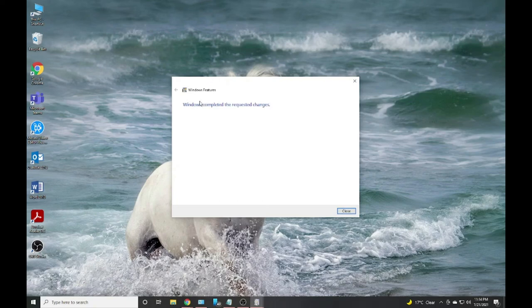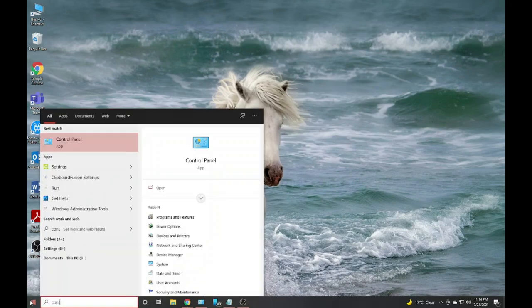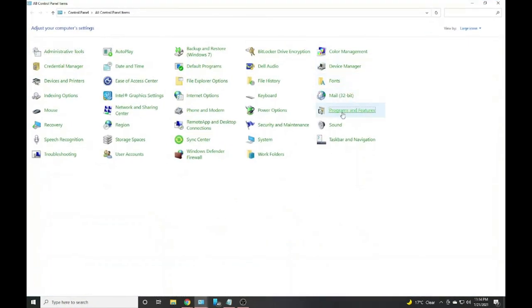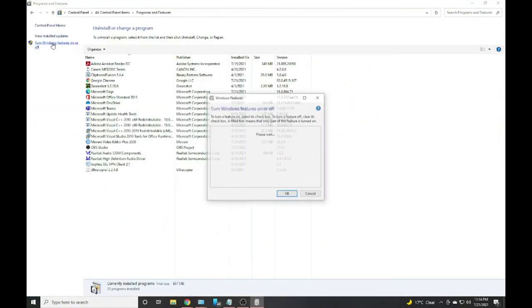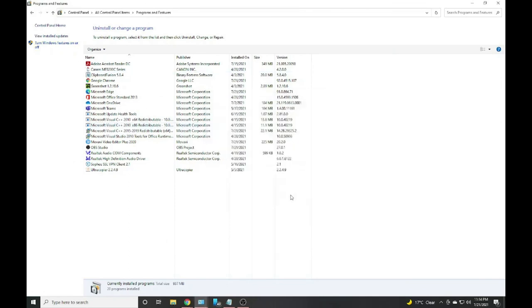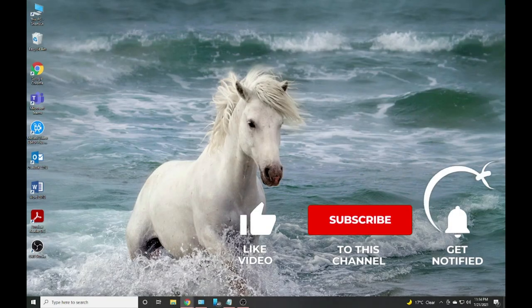The process is completed. Windows completed the requested changes. Close it. Now I have to go to Control Panel, click on Control Panel and search for Programs and Features. In Programs and Features, click on this and you can see it's enabled now. If that was your problem, it would be solved.